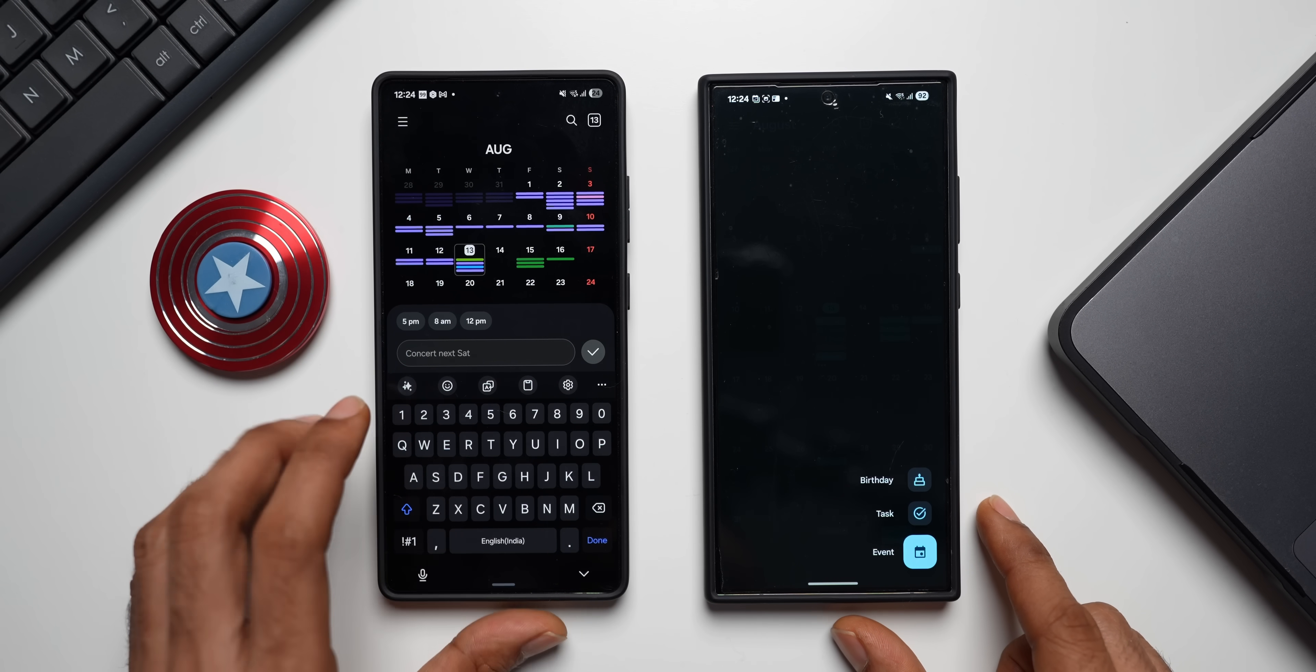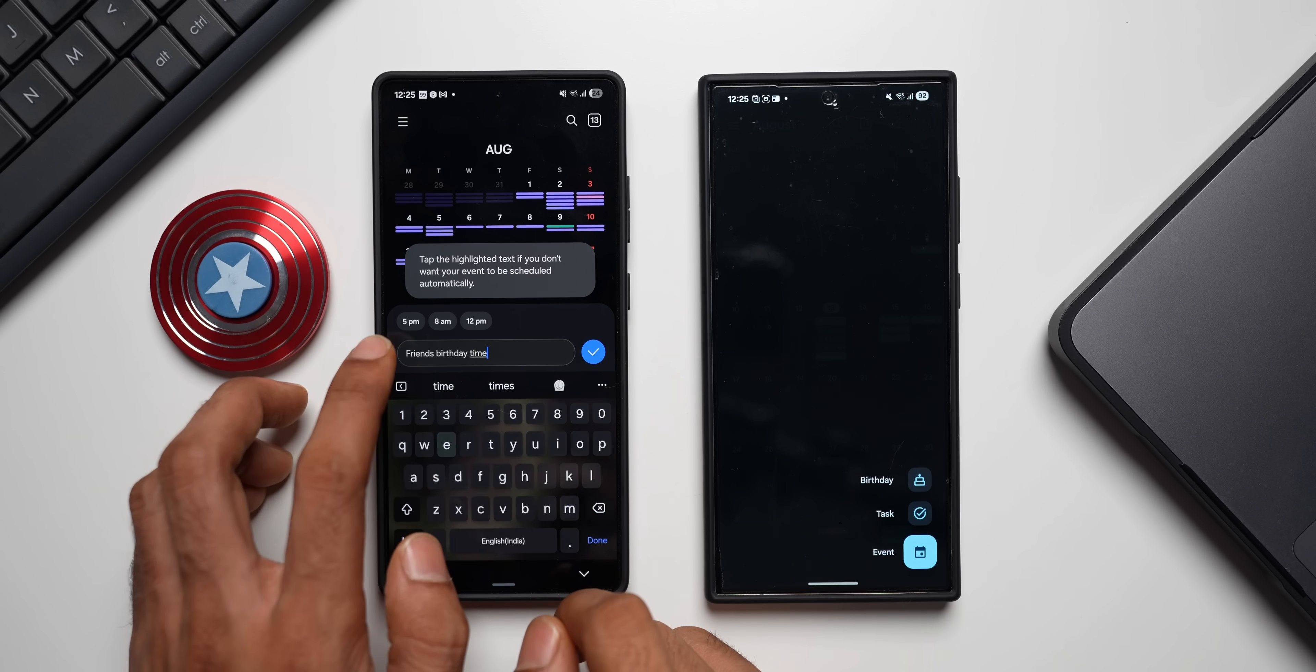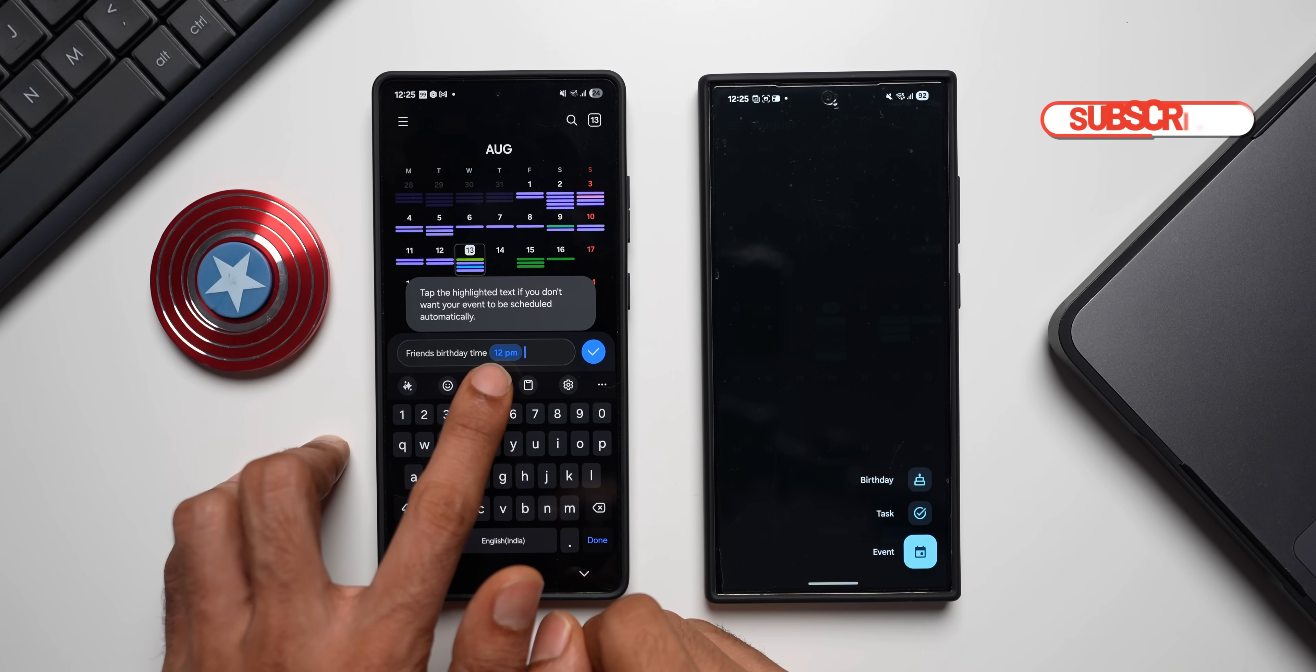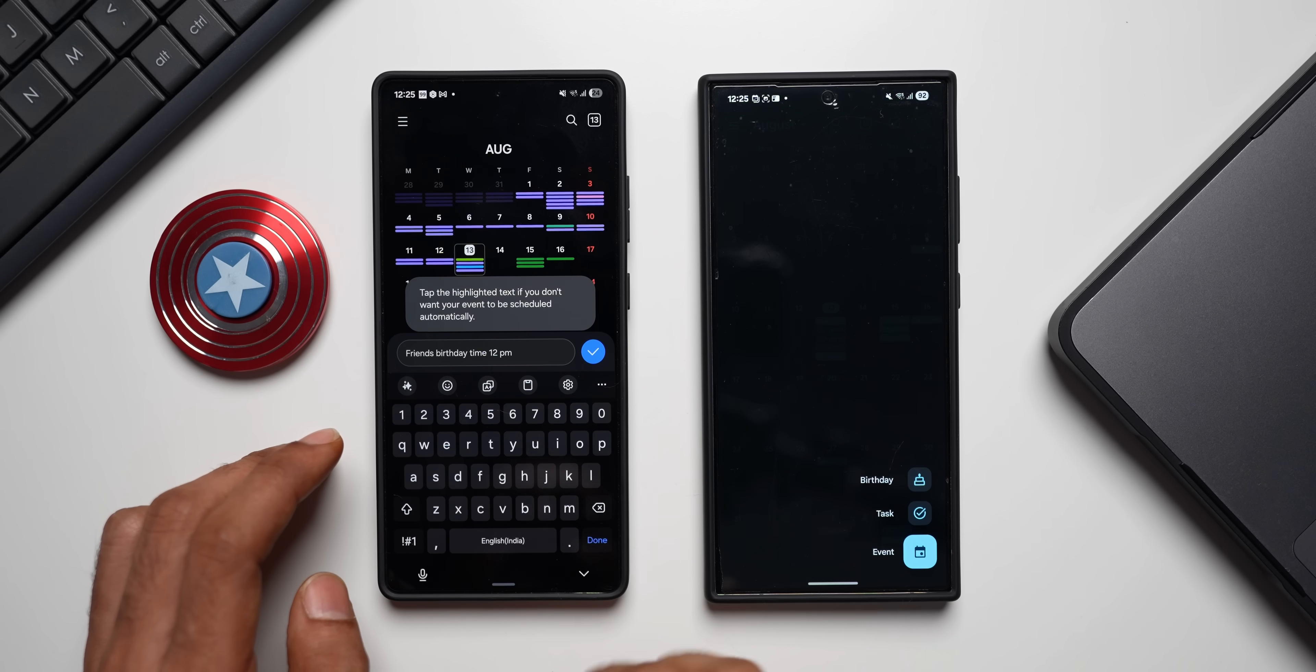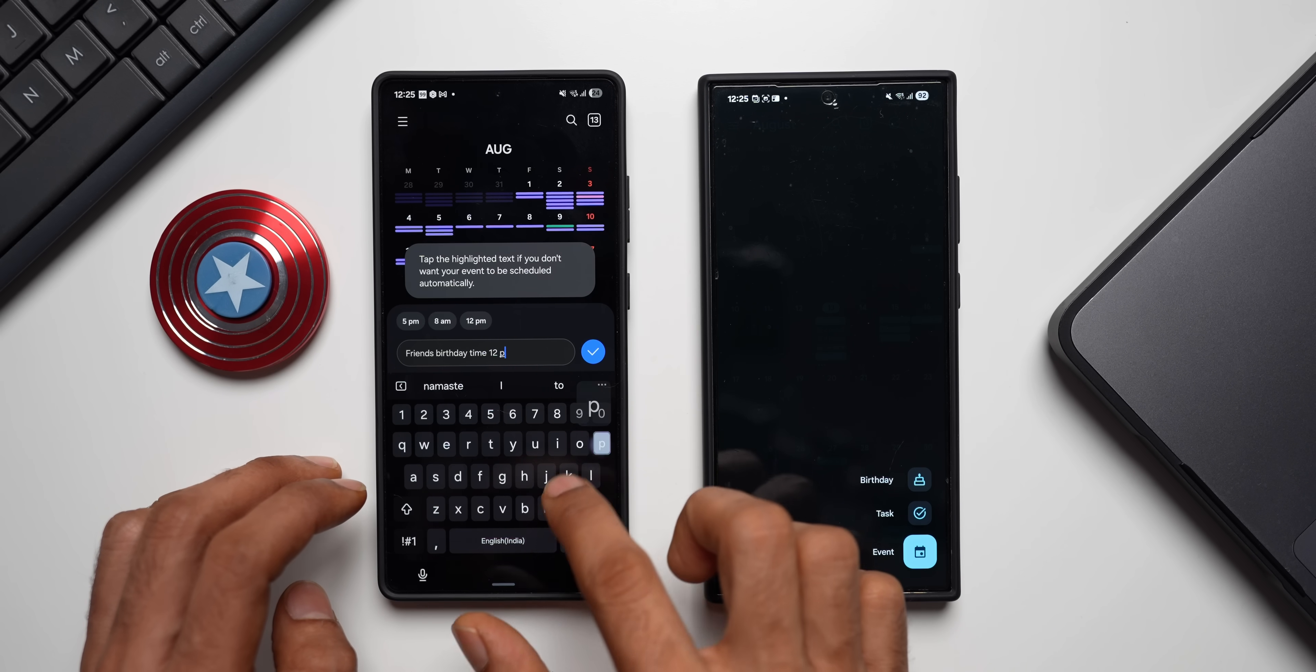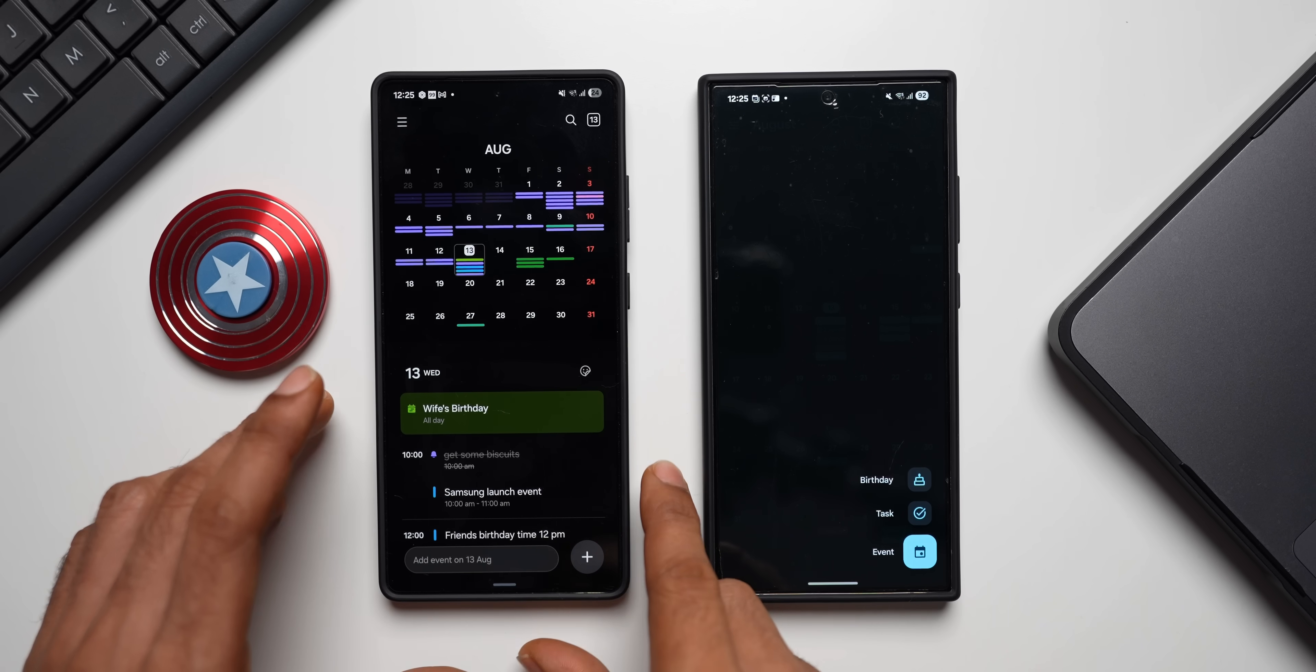You can see it says 'Concert Next Saturday' and you can just type in here whatever event or reminder that you want. Let's say 'Friend's Birthday', and you can see when I type time, it suggests me some time here. Let's say I will just tap on 12 p.m. Now you can see this event has been scheduled automatically. It says 'Tap the highlighted text if you don't want your event to be scheduled automatically.' I can tap on this if I don't want to schedule it. If I just want to set it as reminder, or if you want to schedule it, I can just say 12 p.m. and automatically it gets scheduled, and I can just tap on this tick mark here and it will get saved.